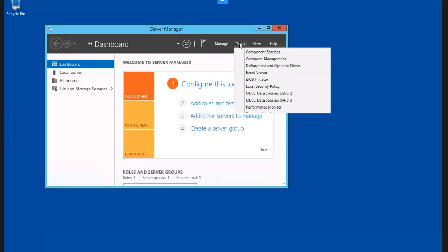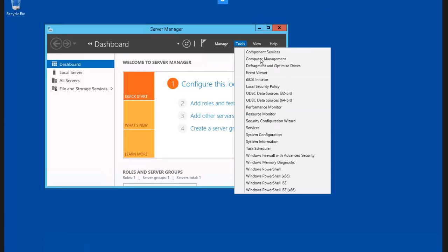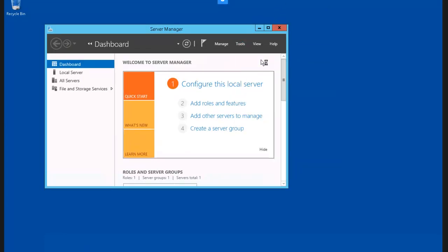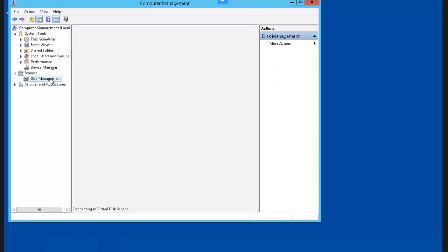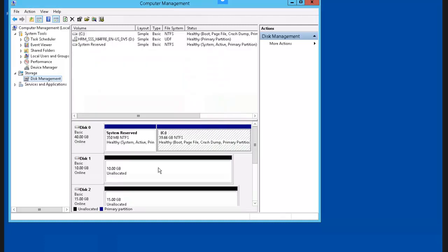Let's go to Tools, then Computer Management, Disk Management. We just initialized both disk 1 and disk 2. You can see here by the online symbols underneath.